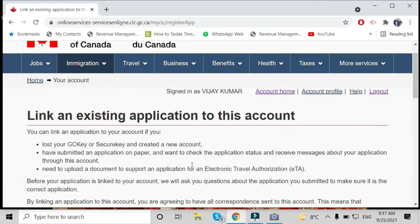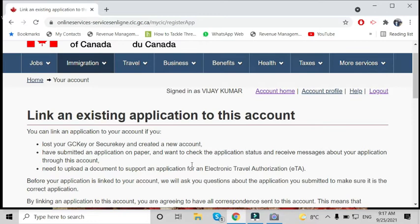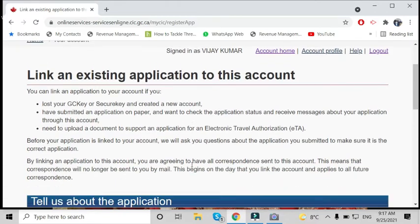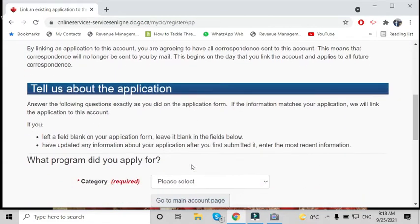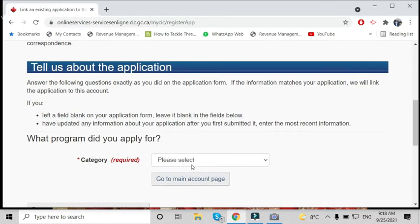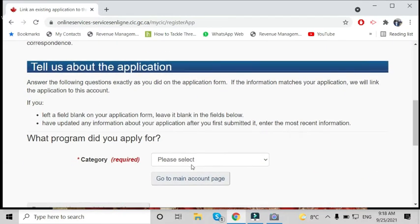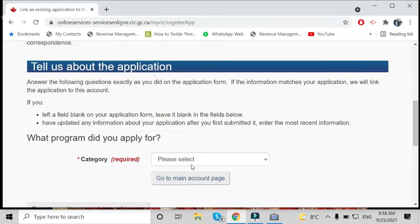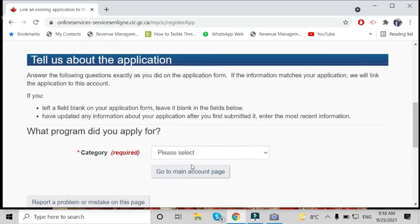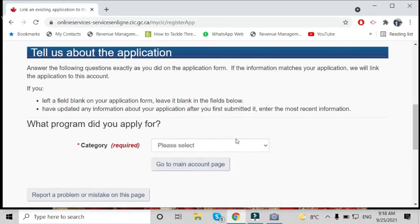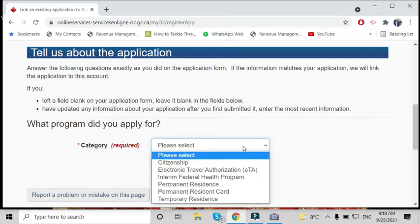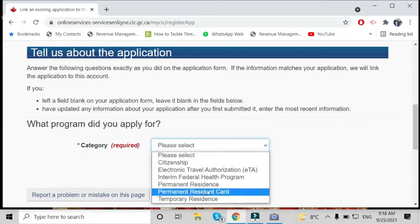This is the 'Link an existing application to this account' page. If you have a dependent or anyone in your file, you can add everyone in one account. We need to select which program you applied to.